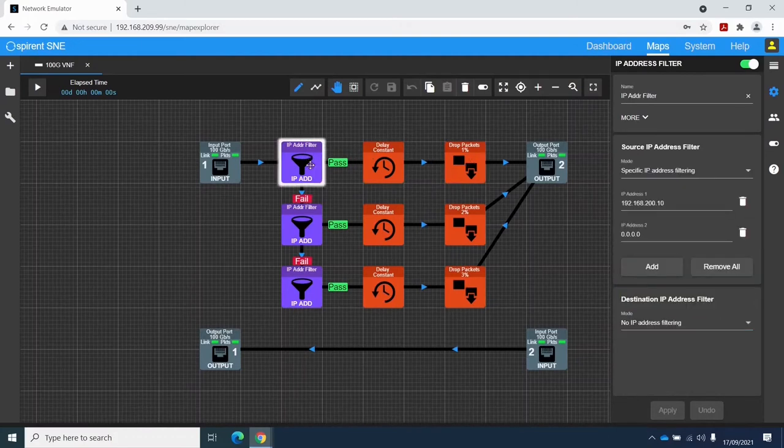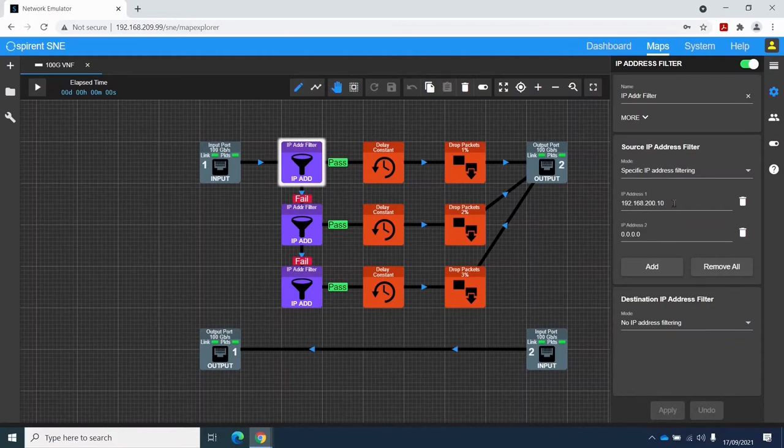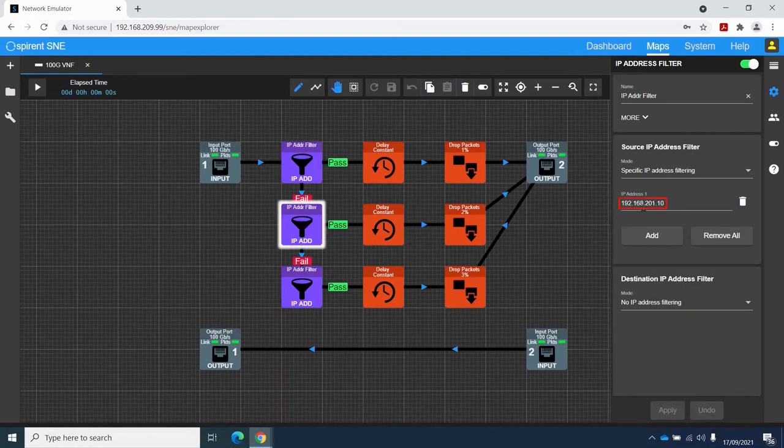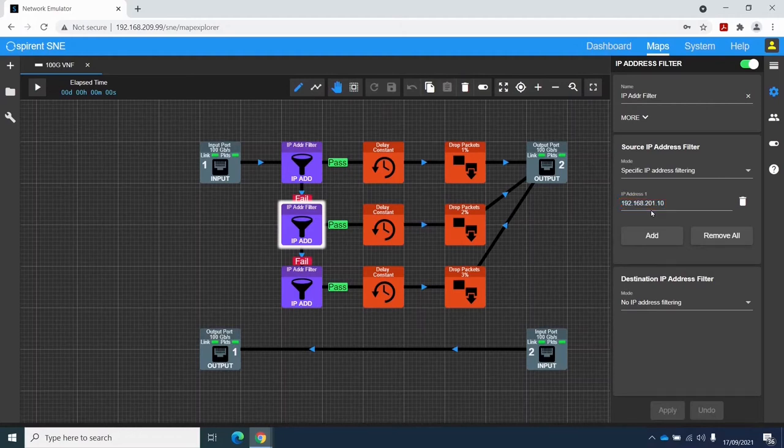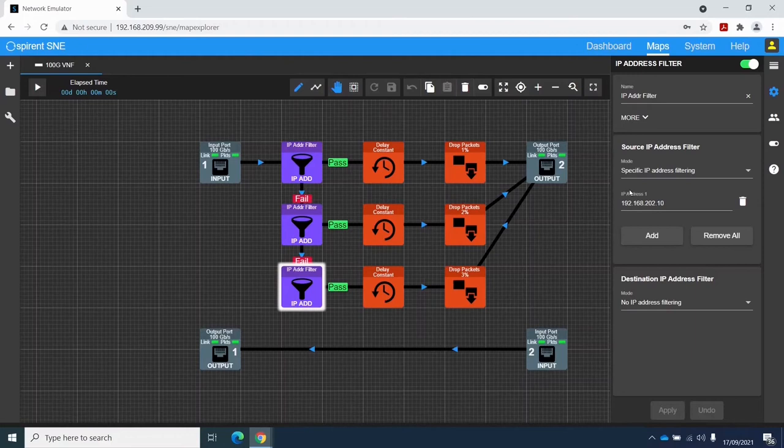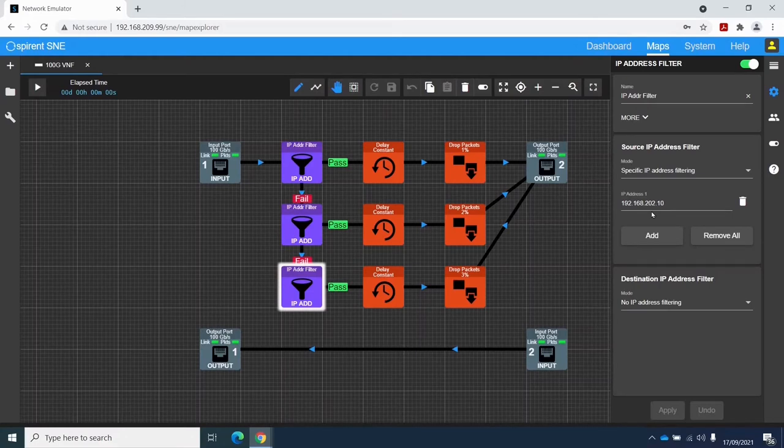Packets which don't match the source IP address of 192.168.200.10 will go down the fail path, and is then compared against a different IP address, .201.10. And if it matches that, we'll apply a different delay and drop packet percentage. Otherwise, it will be compared against a third IP address, .202.10. And again, we'll apply a different delay and packet drop percentage.